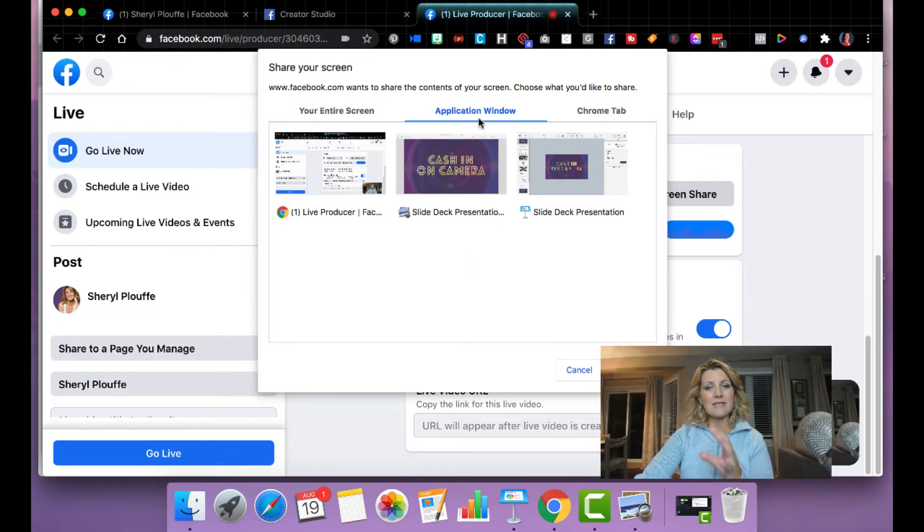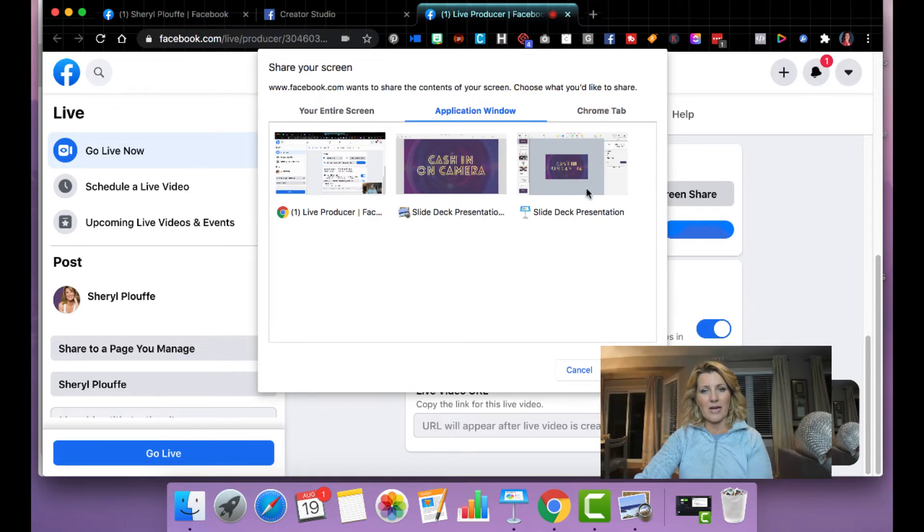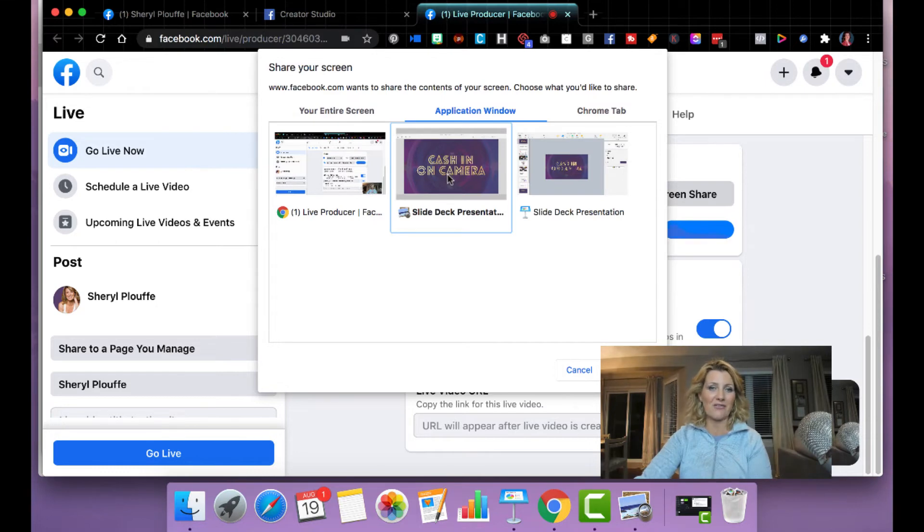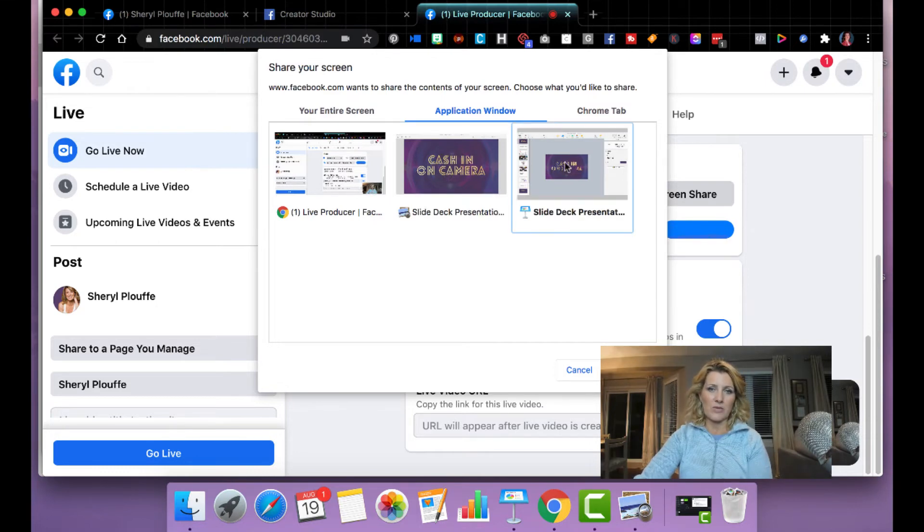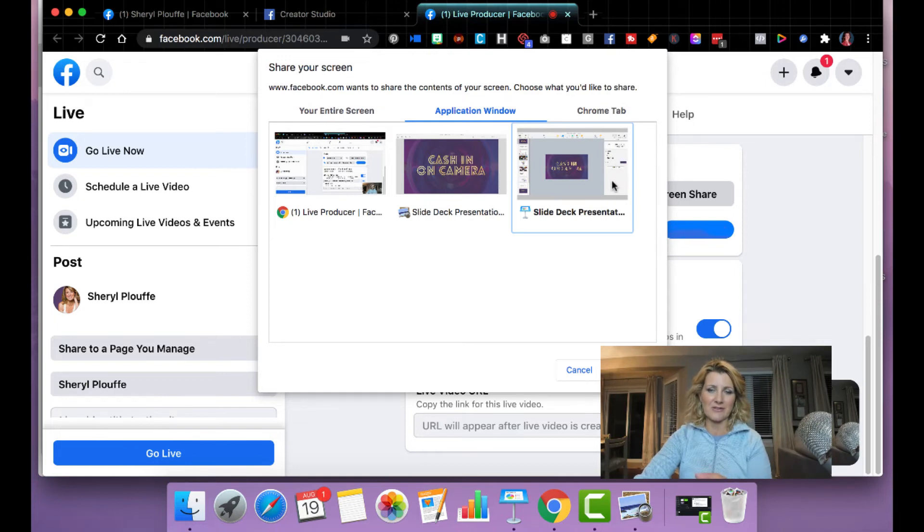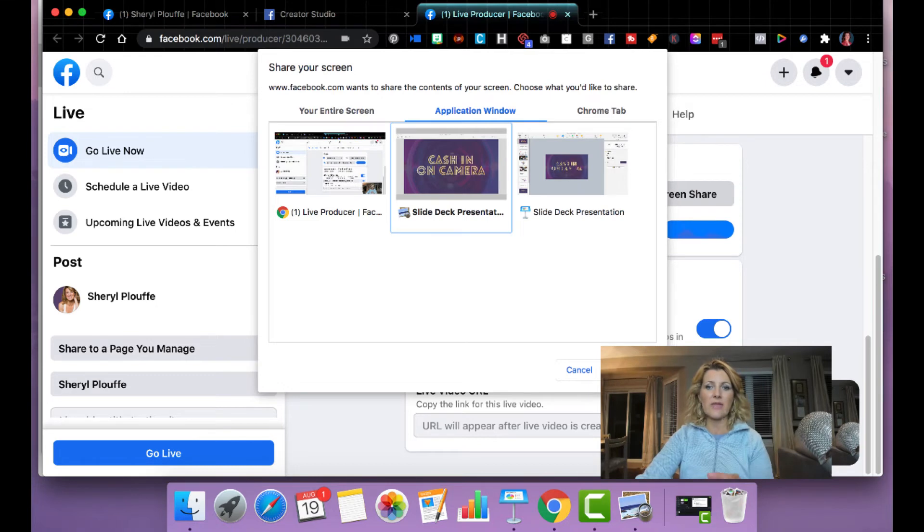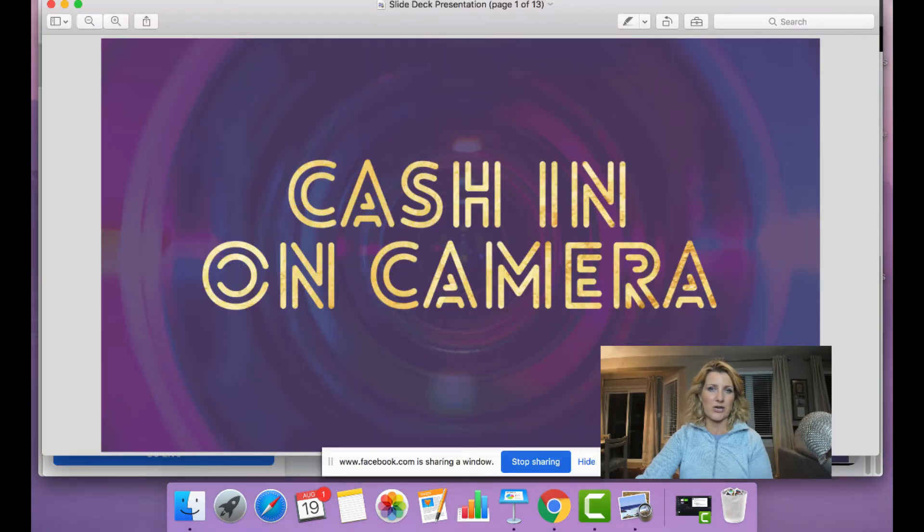Now I can tell by looking at this, that this one on the right hand side is the Keynote. This one is the PDF. So I want to choose PDF, and I can tell that because the Keynote has the navigator and the inspector visible on the screen. I know that this is the PDF. So that's what I want to share.